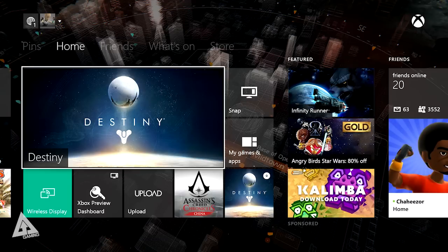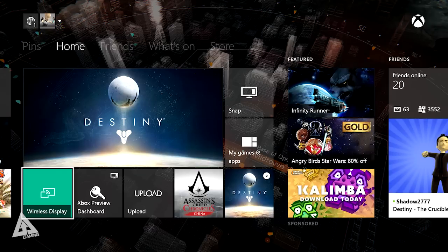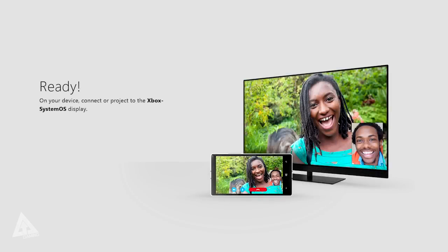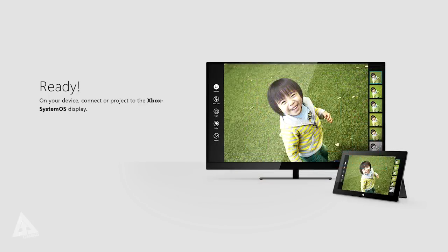So let me show you how this works. First up, what you want to do is select the wireless display app. You can either select it from the menu or you can say Xbox go to wireless display. Either way, once you're done you will then be presented with this screen. This is now your Xbox One ready to receive your display.